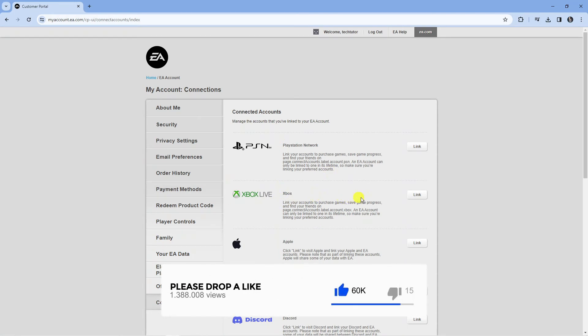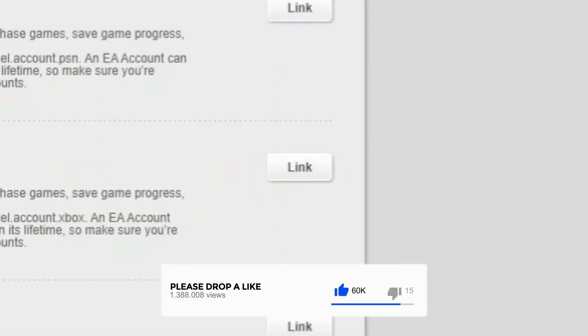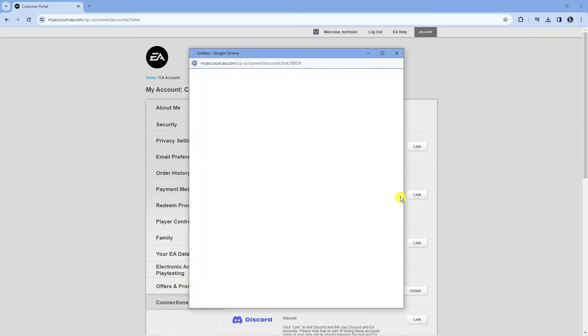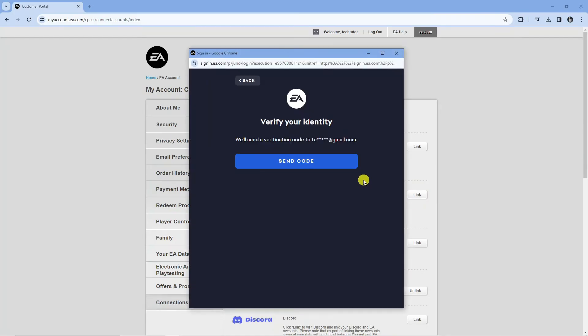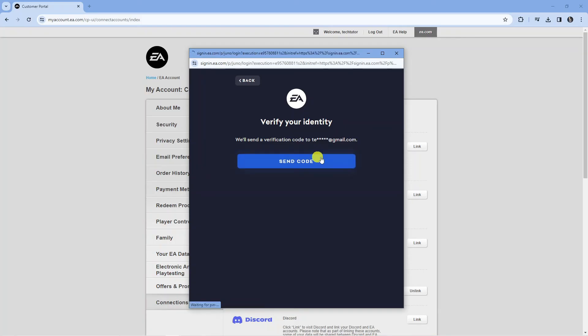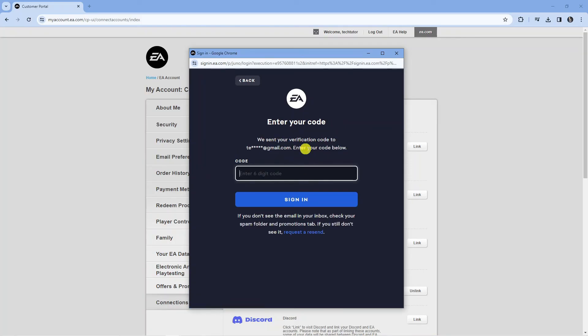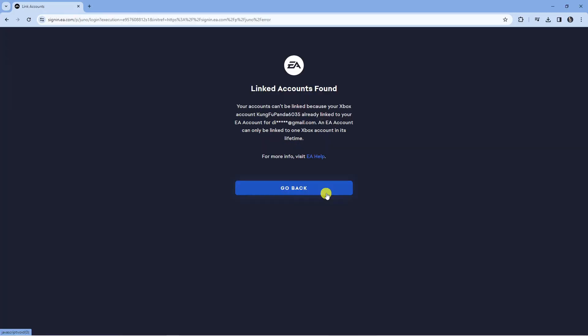All you need to do is press the link button next to Xbox and what it's going to do is load up a window like this and they can ask you to verify your identity by sending a code to the linked email address for your EA account. So all you want to do is press the blue send code button and go ahead and enter that code.